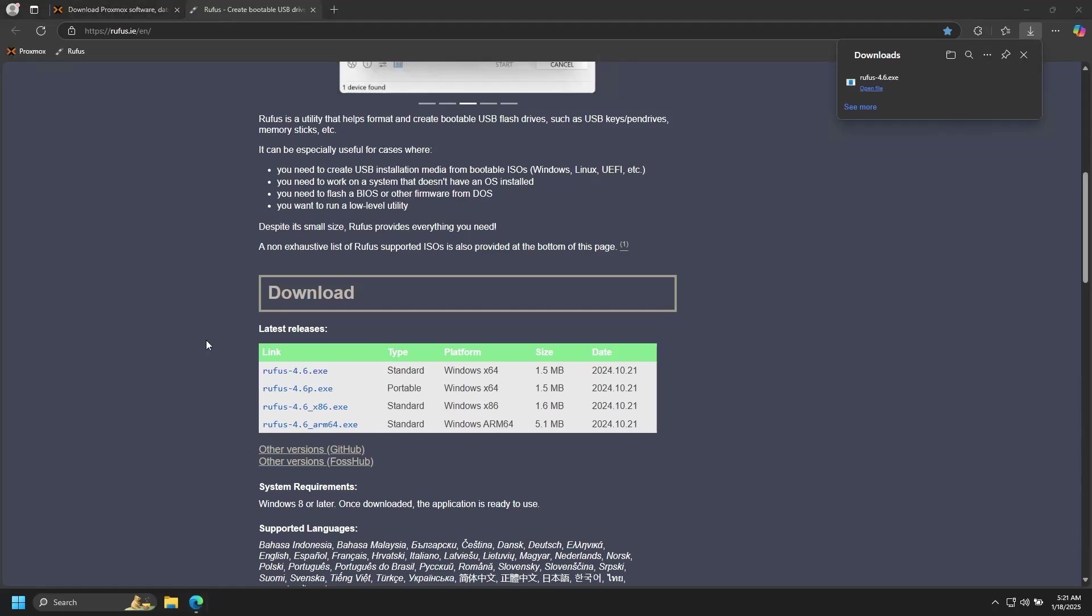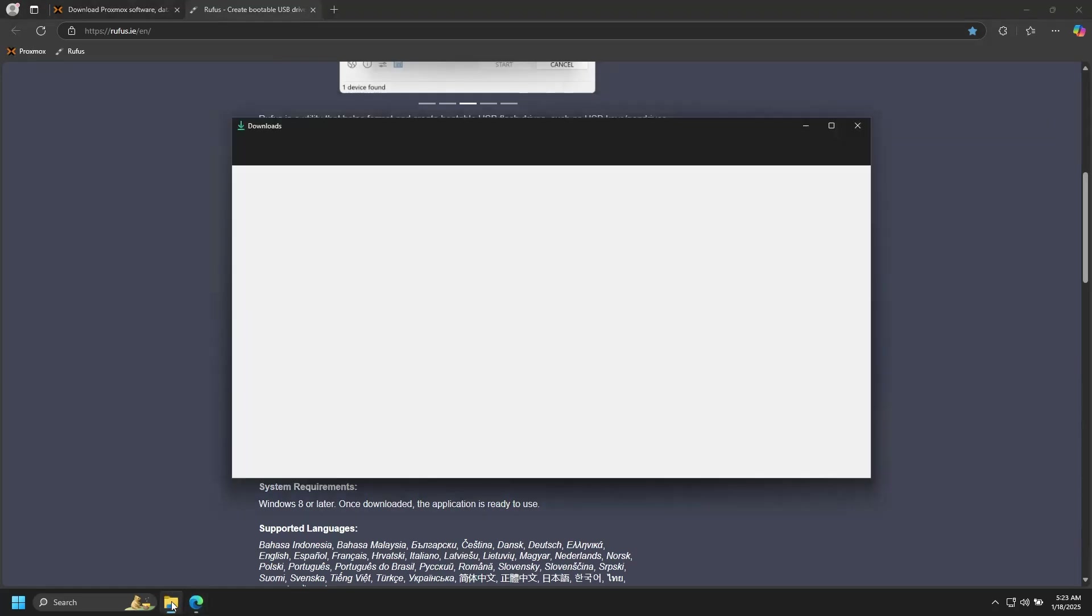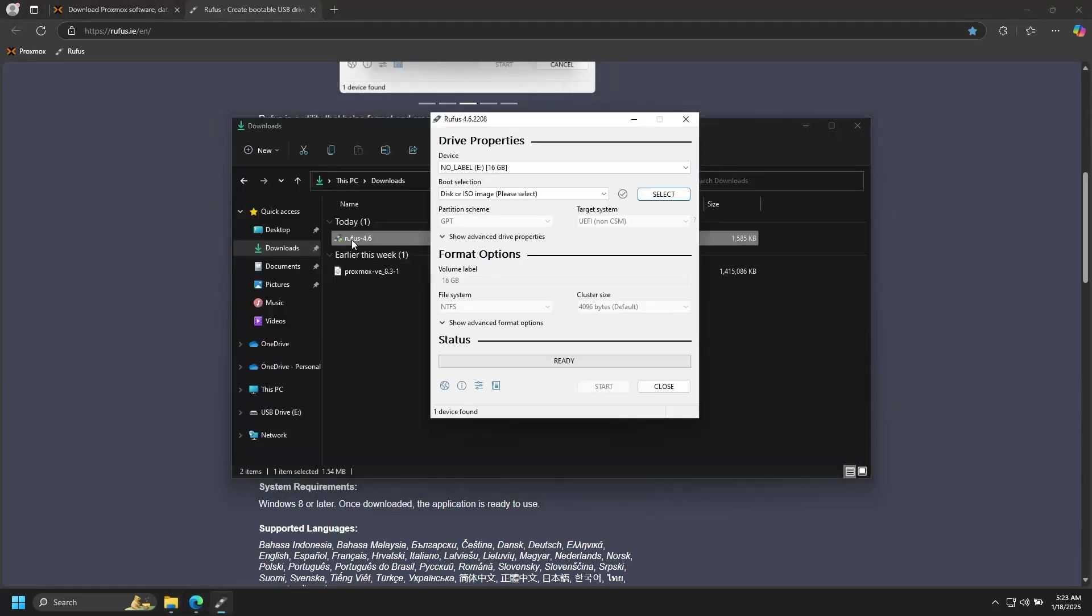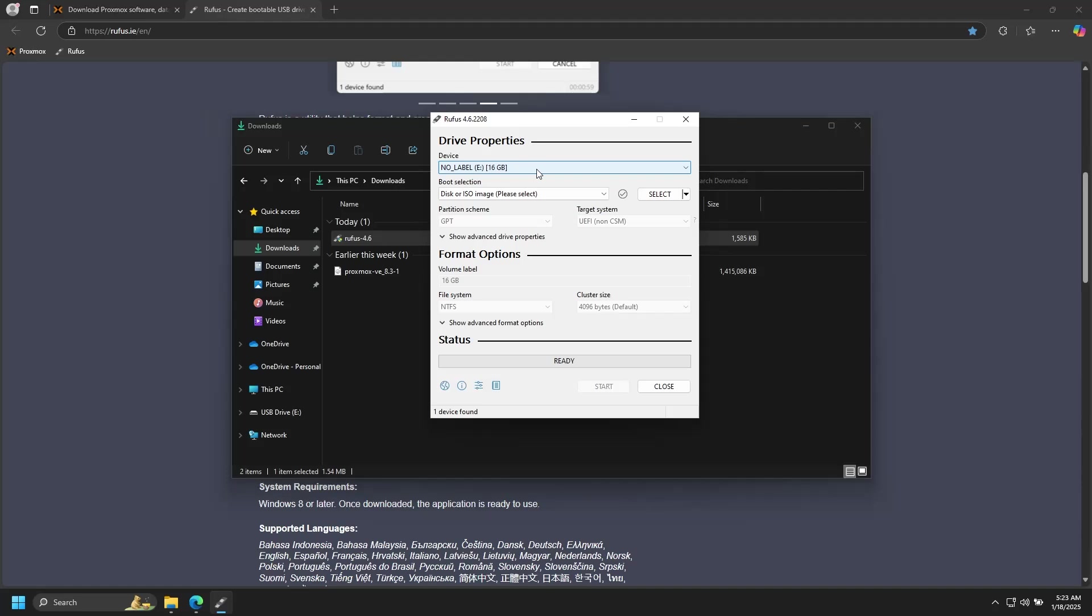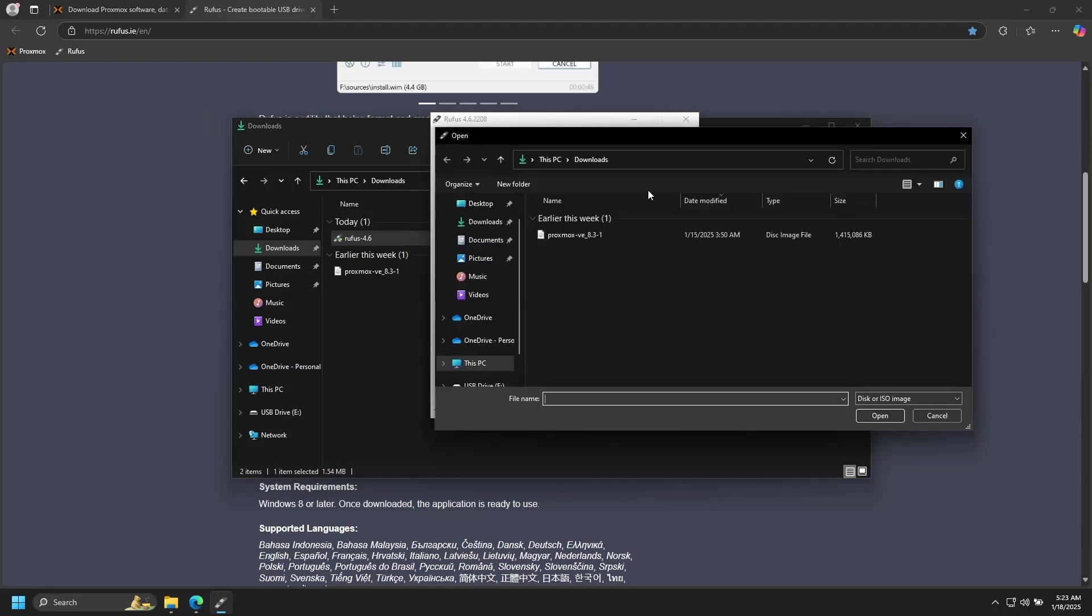Now that the download is complete, we'll go ahead and insert our USB drive and open up Rufus. Make sure that the device up here is the correct one—everything on this drive will be deleted, so make sure there's no important data on there that you need to back up beforehand. Now go to Select and find the Proxmox ISO that we just downloaded, and then open it.